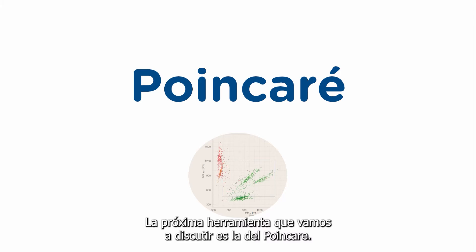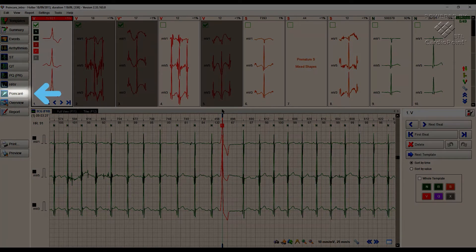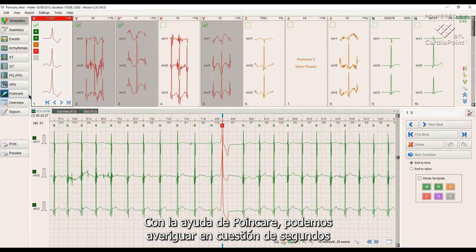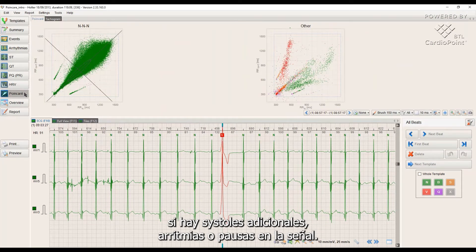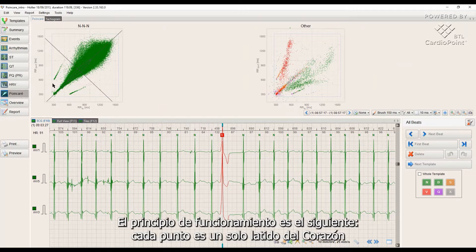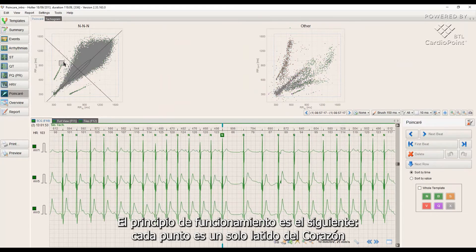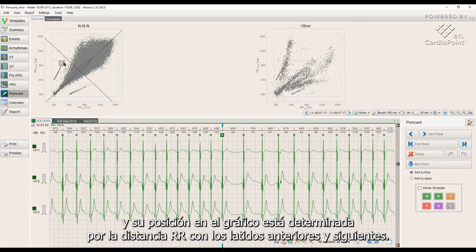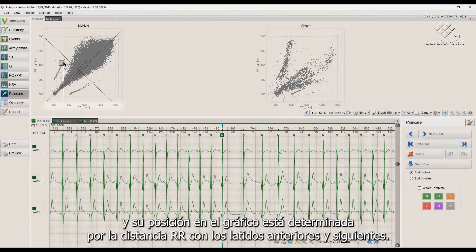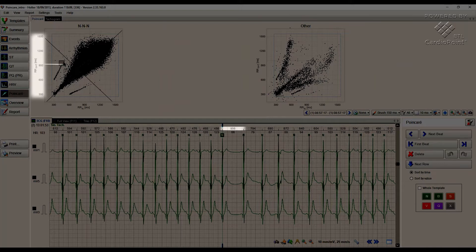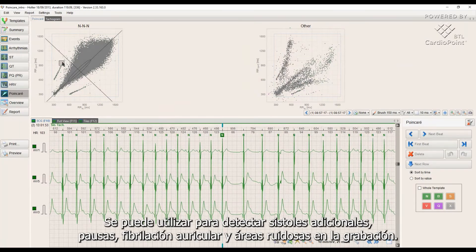The next tool we will discuss is Poincare. With the help of Poincare, we can find out in a matter of seconds whether there are extrasystoles, arrhythmias, or pauses in the signal. Each point is a single heartbeat and its position on the graph is determined by the R-R distance with the preceding and following heartbeats. It can be used to detect extrasystoles, pauses, atrial fibrillation, and noisy areas in the recording.